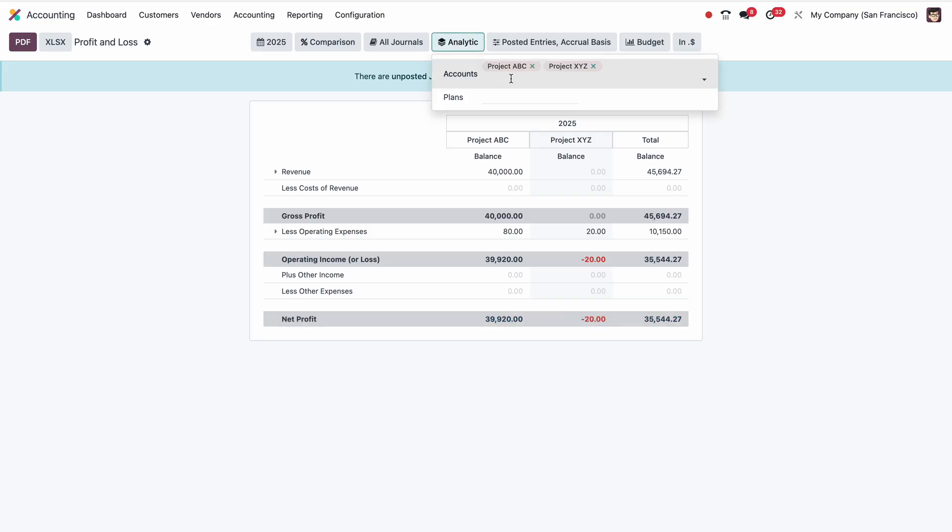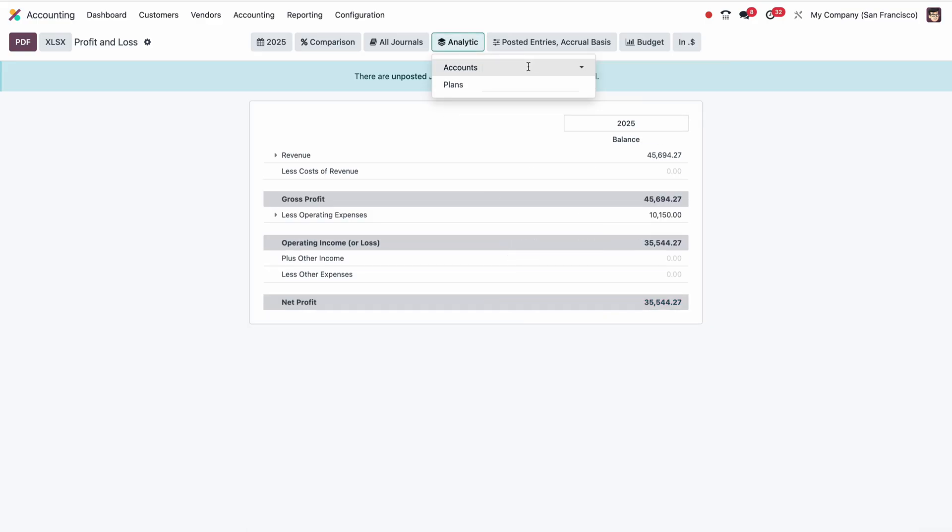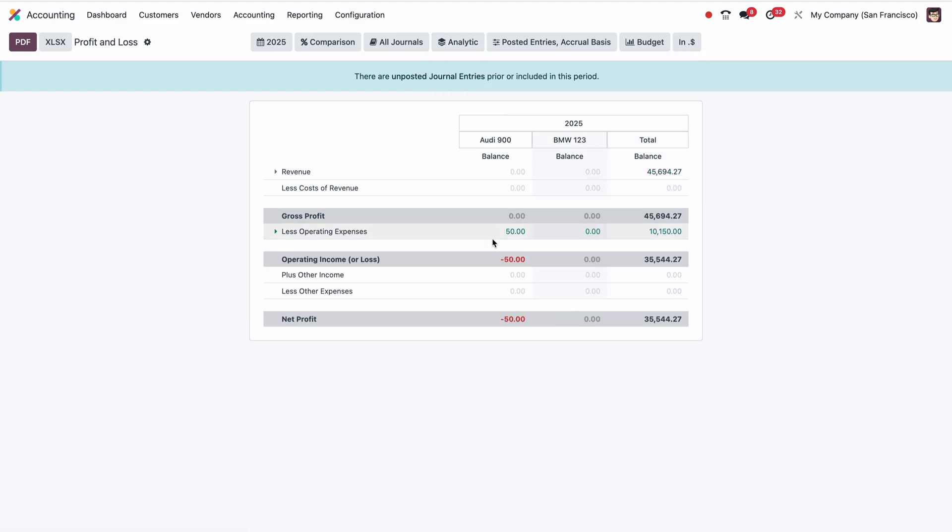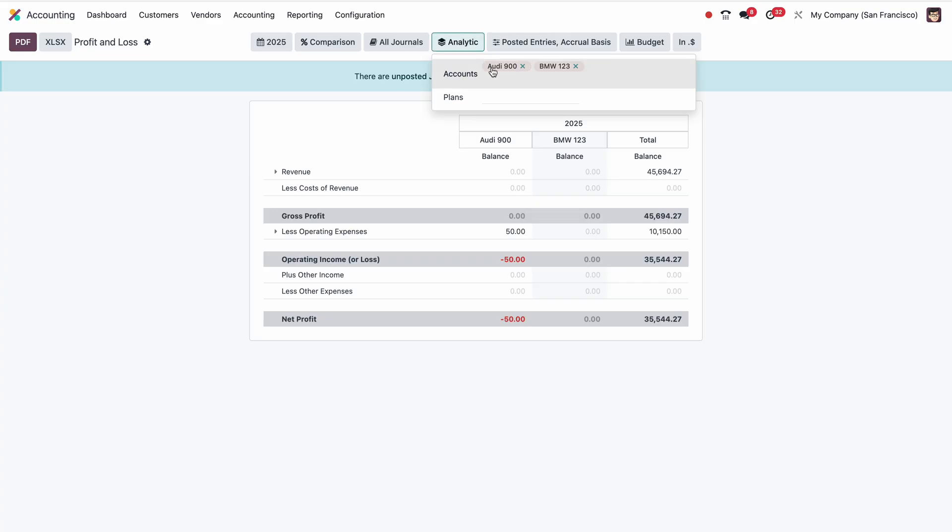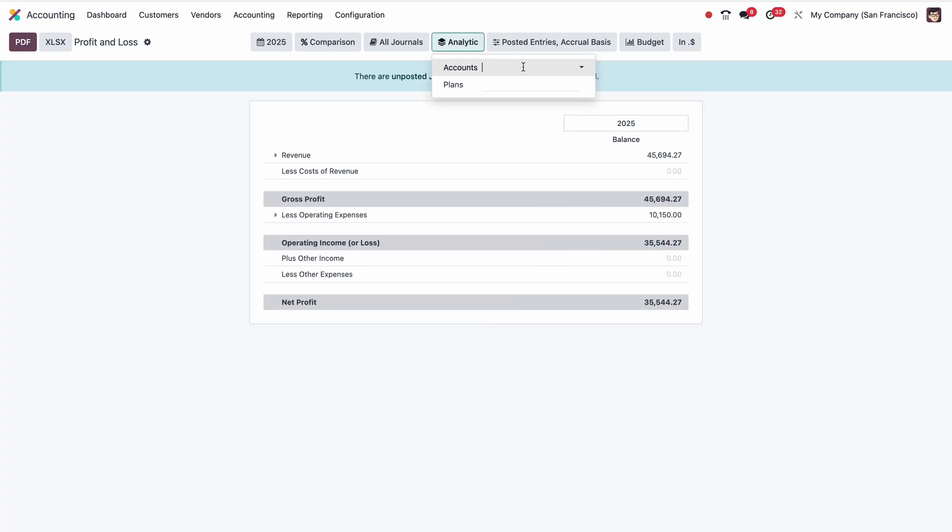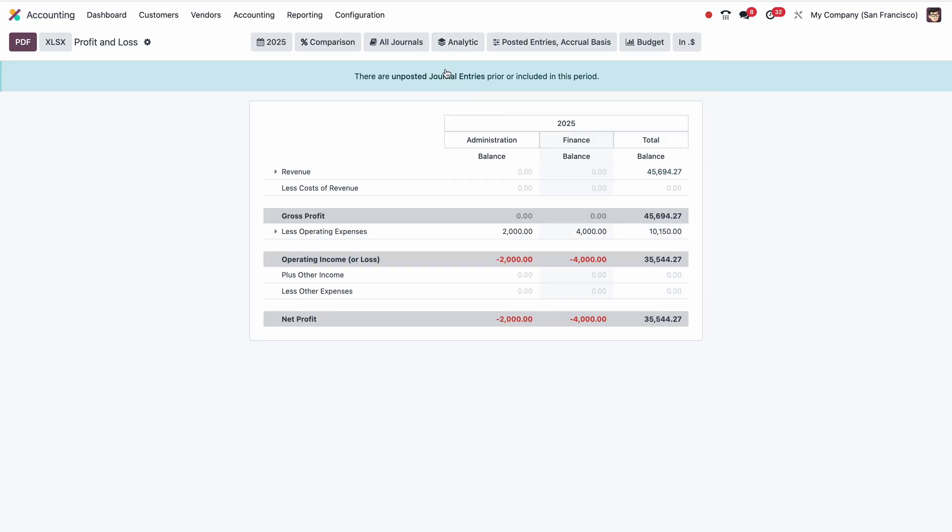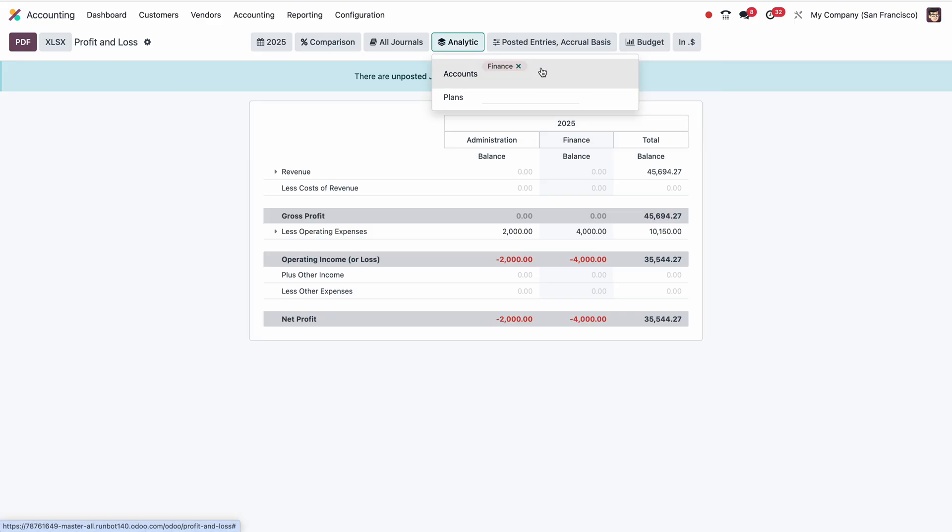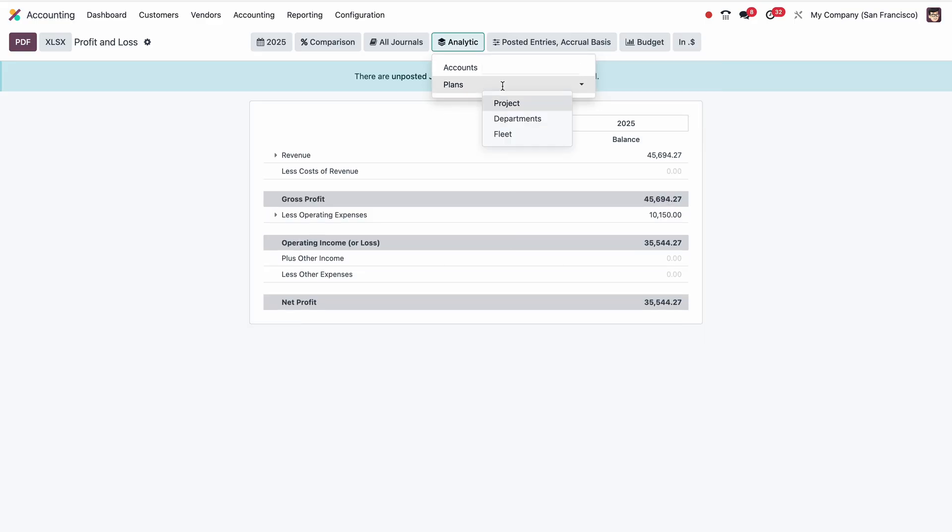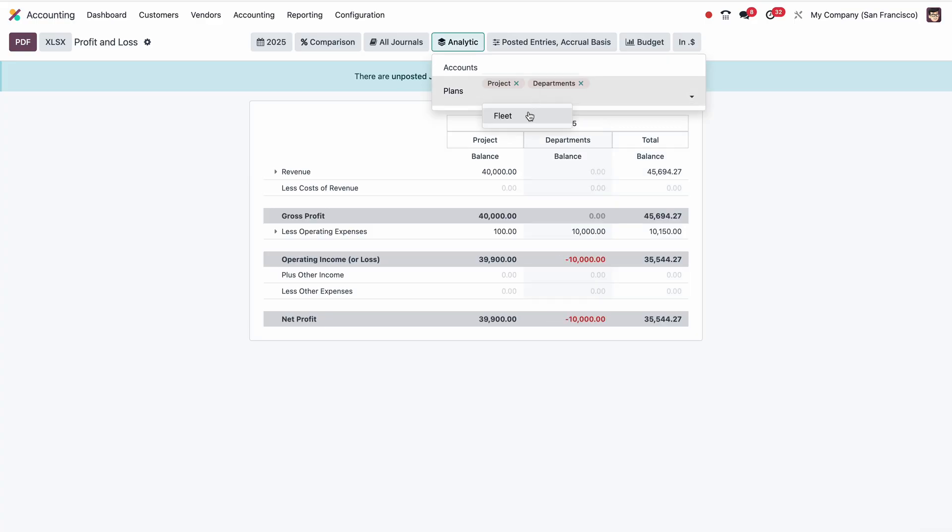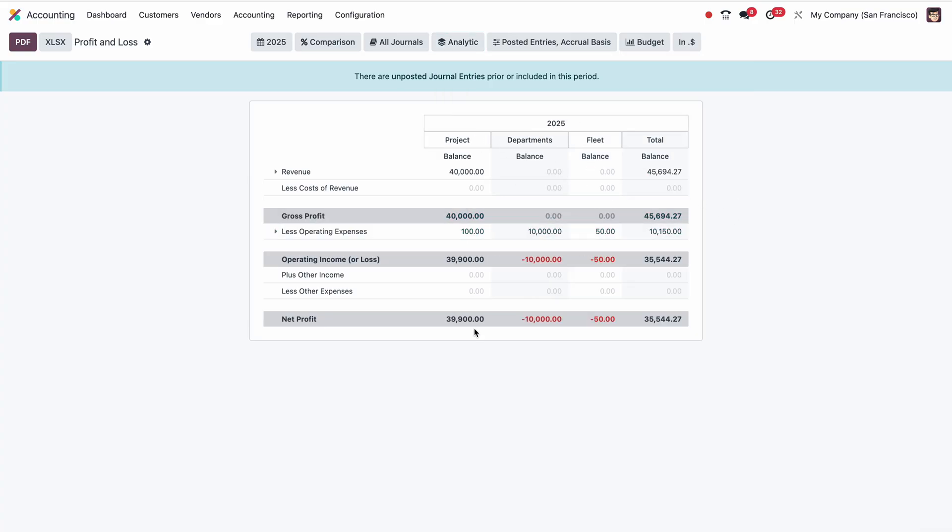At the same time, if I want to know based on the fleet, for example Audi and BMW, I'll get the overall picture of cost center-wise profitability or project-wise profitability. Same time, I can choose the department as well: Finance, Administration. We will get a horizontal report for that. At the same time, if I want to know based on cost center types or analytic plan-wise, I can select like this: Project, Department, and Fleet. We'll get overall expense and revenue for each analytic plan or cost center type.